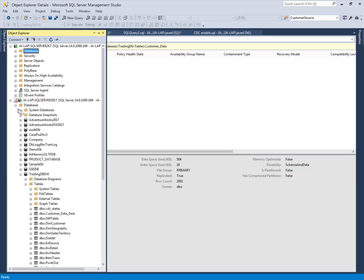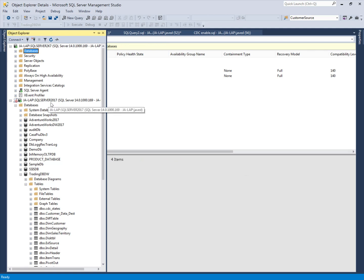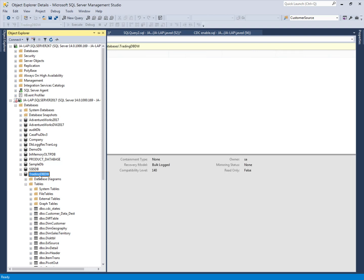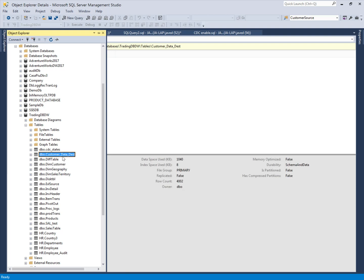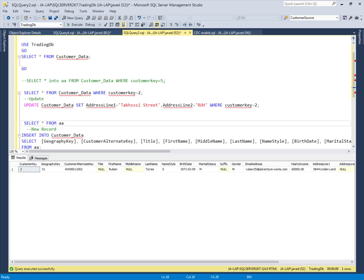Our destination instance is SQL Server 2017, and the destination database is TradingDB. During the initial data load, we created a table which now contains almost 2000 records. We will use the same table for the incremental data load.